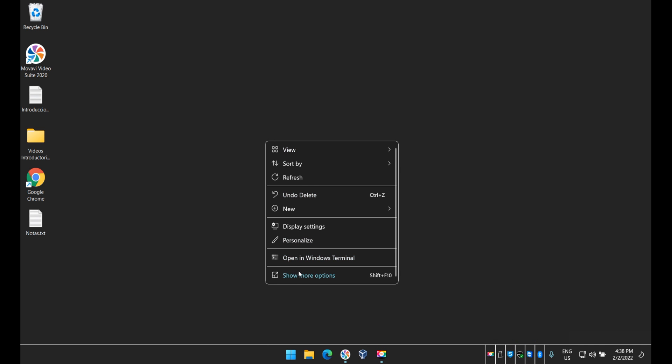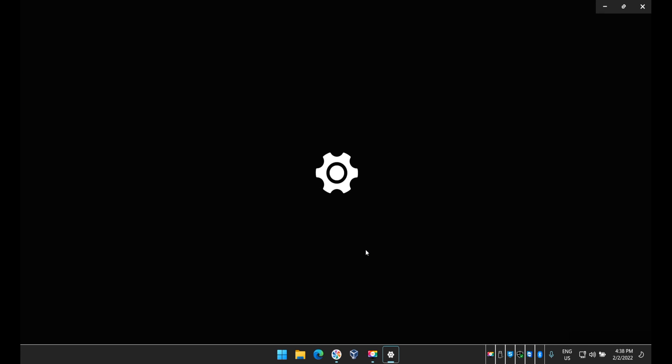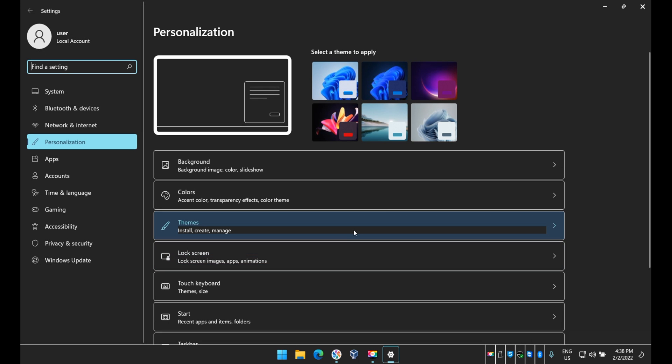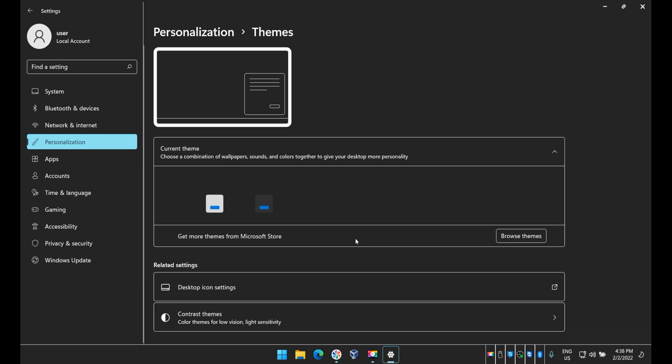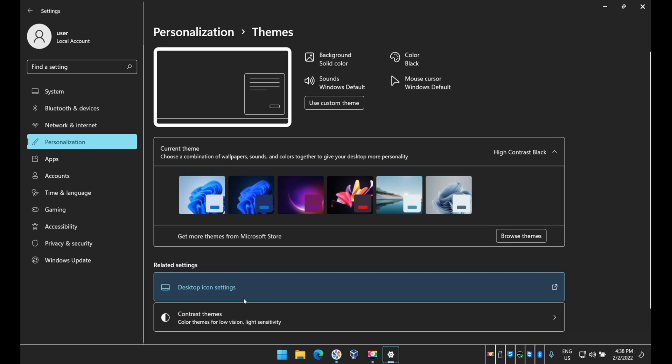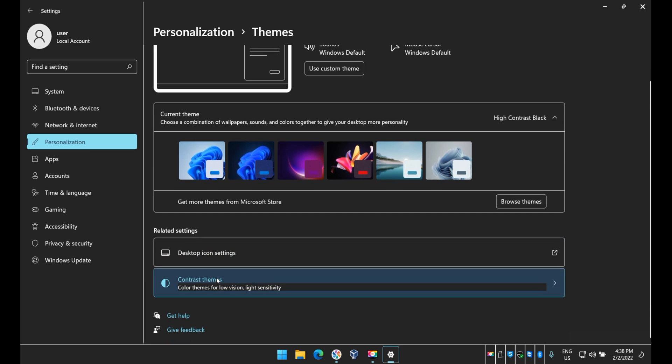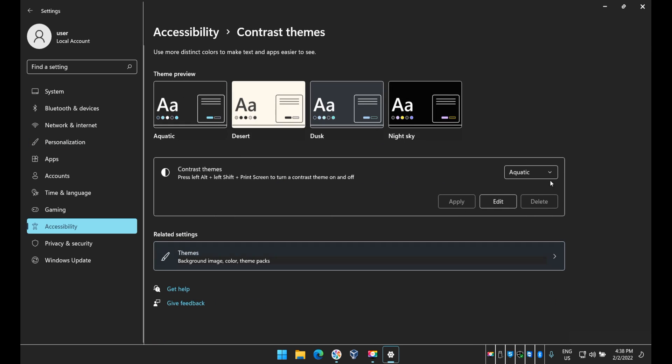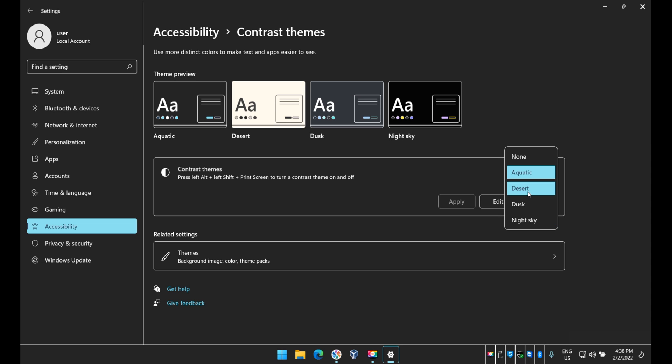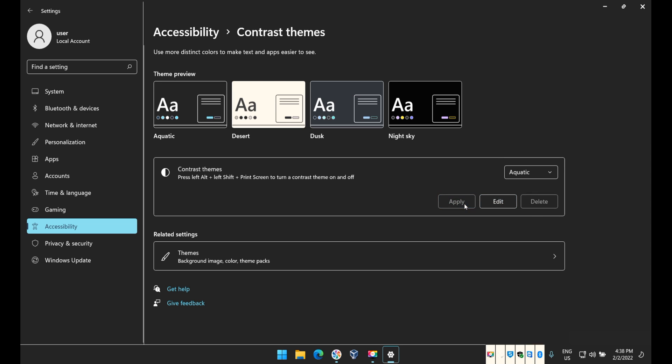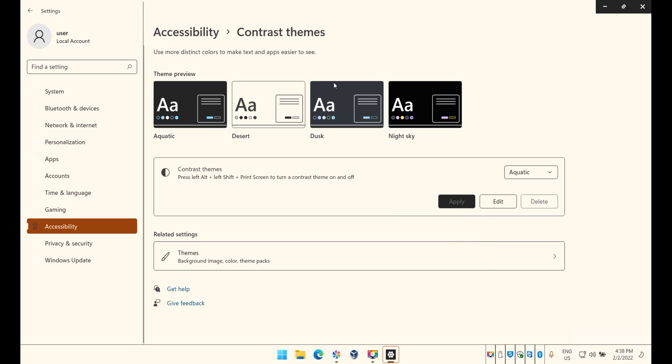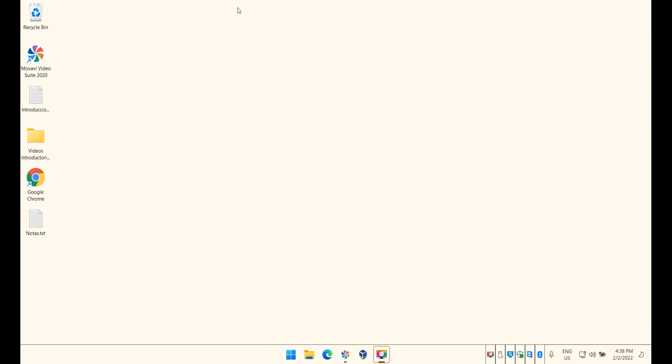So let's go back and change it back to how it was before. Again you go to Themes, you go to Contrast Themes, and drop down menu here, let's present another one, the Desert one. Click on Apply and this is how the Desert will look, you see very very light.